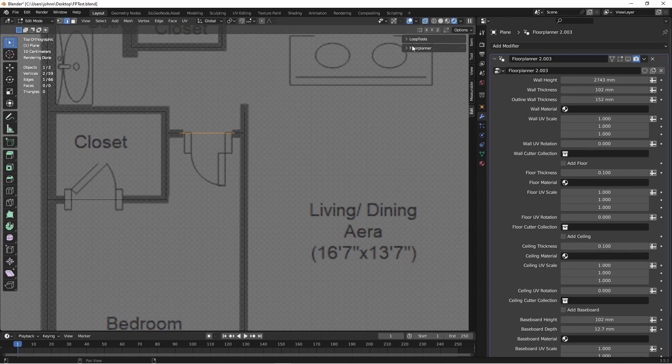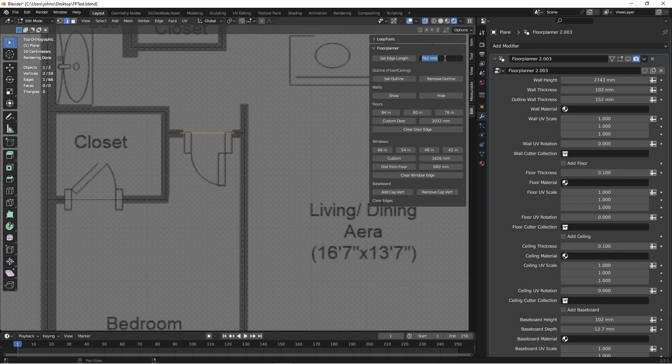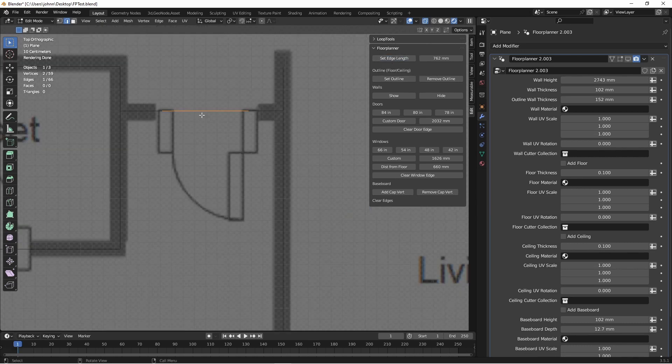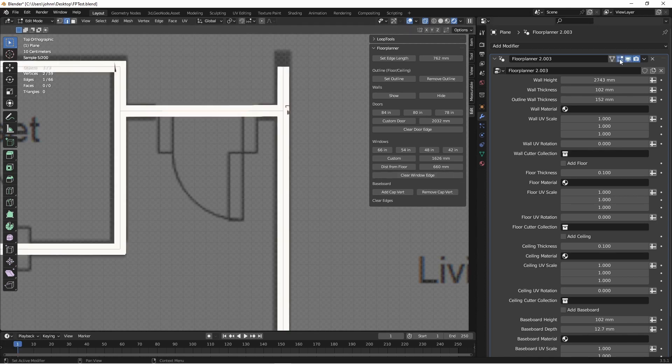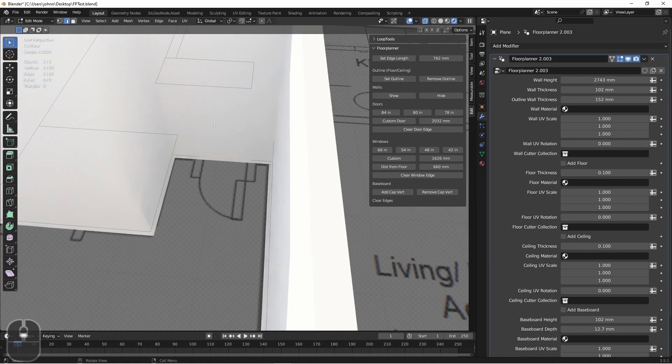It shows up here in the end panel under the edit menu. The first thing I can do is set an edge length. So here I'm going to type in 30 inches. It gets converted to metric since my system is set up as metric. And with my edge selected I'm going to say set edge length. So now this edge is exactly 30 inches wide. Next, let's add it as a door.